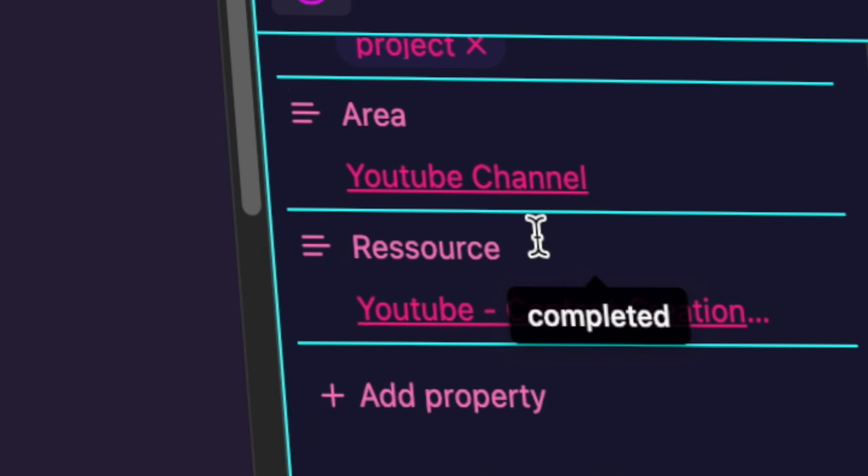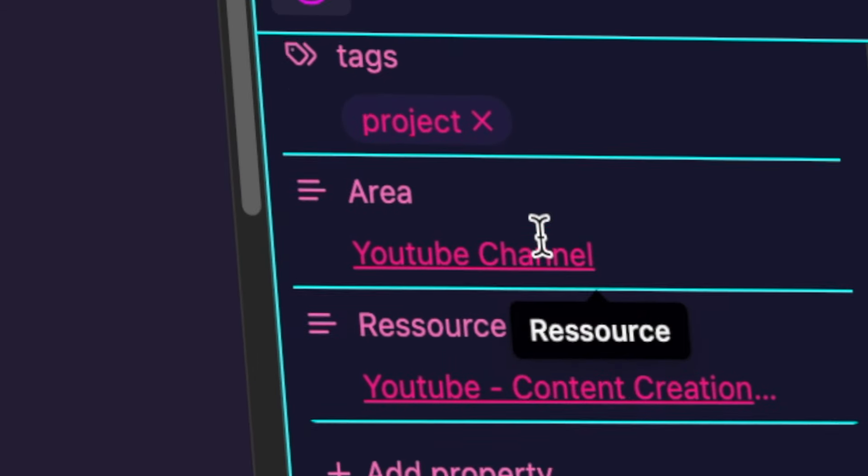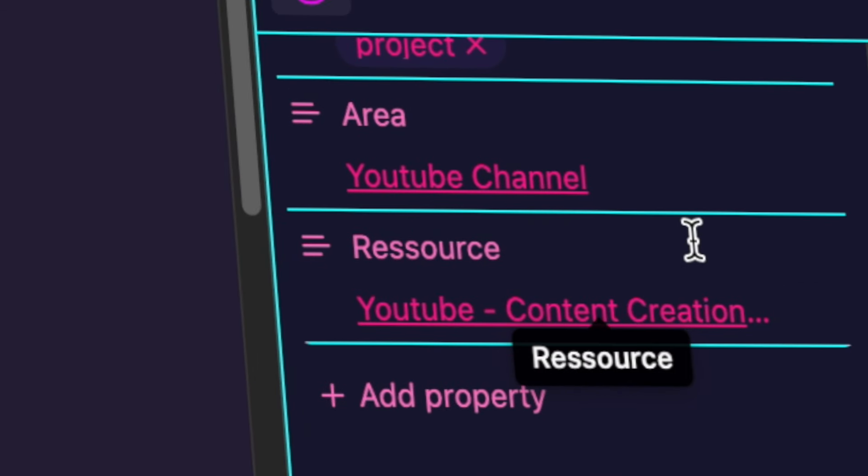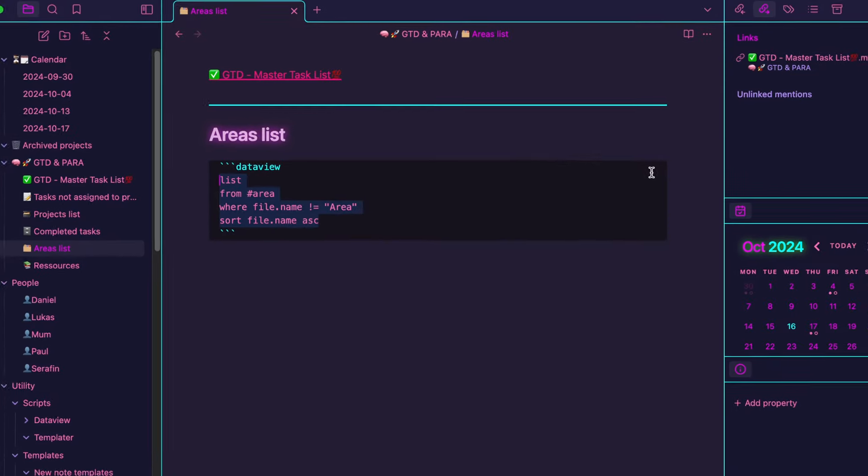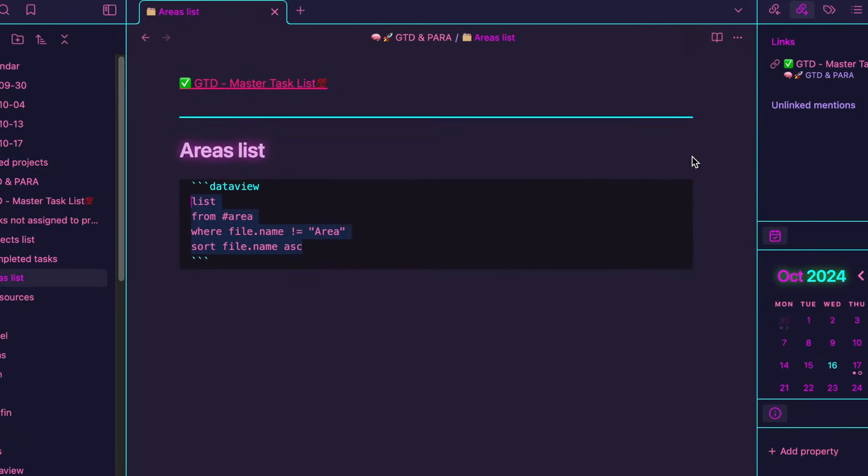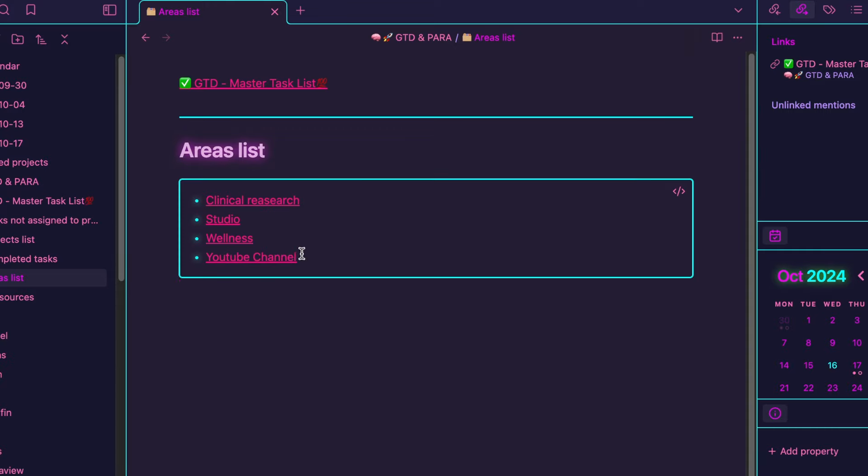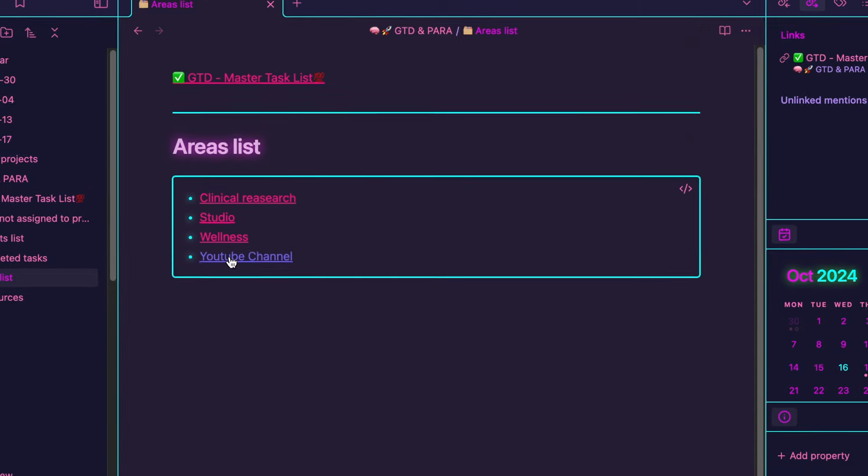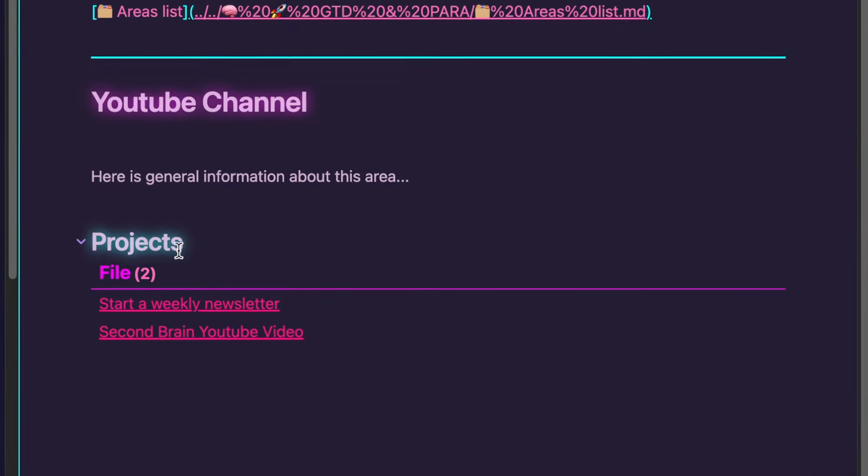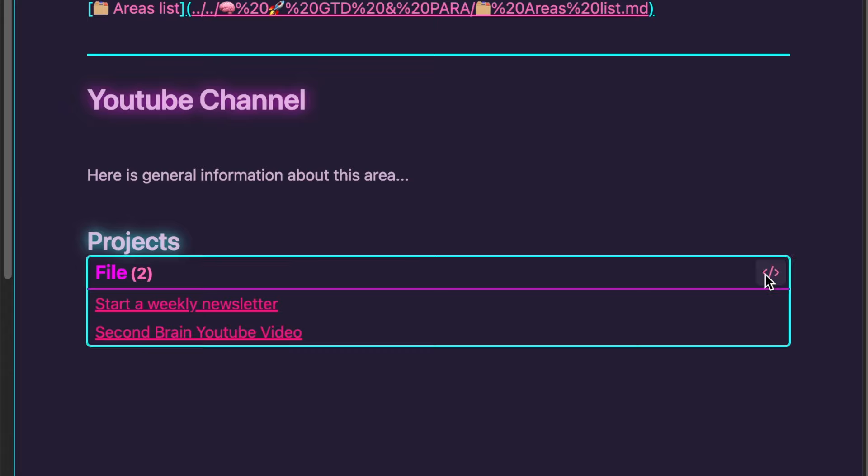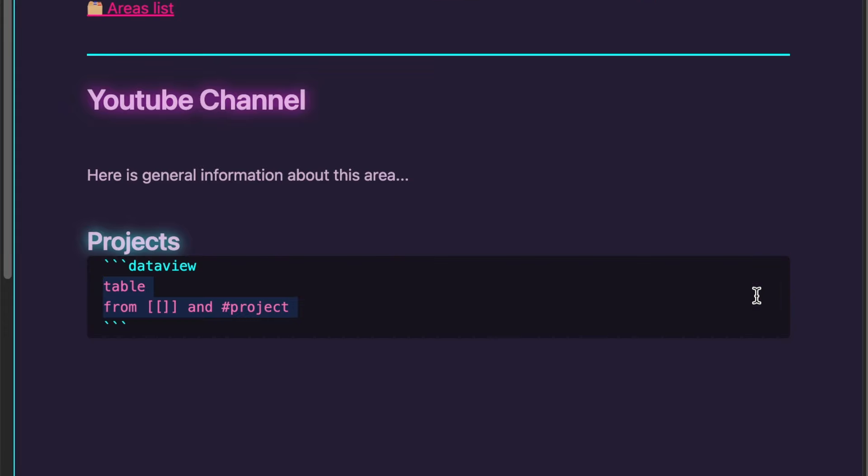If you take a closer look, each project has an area and a resource property. This allows you to link your project to a specific area and resource. However, our second brain system is flexible so your project doesn't always need to be tied to an area. In the areas list, you'll find a data view query that displays all your areas. Clicking on an area brings up another query showing all the projects linked to that specific area.